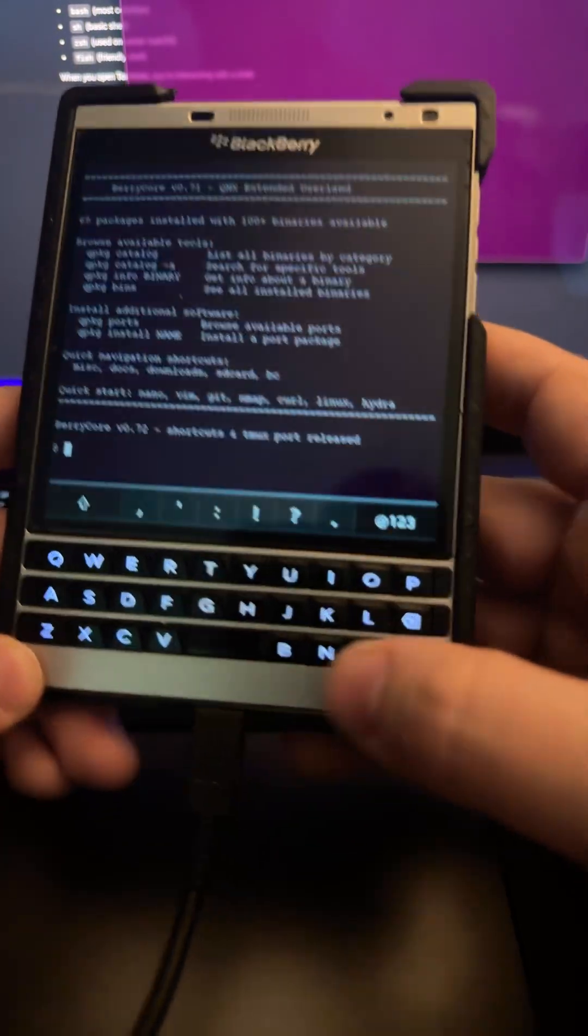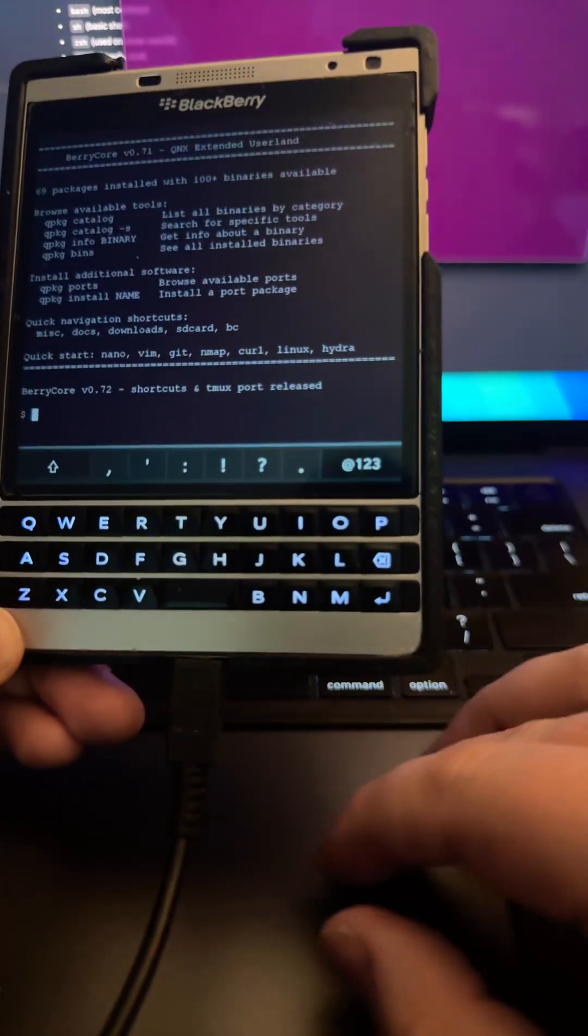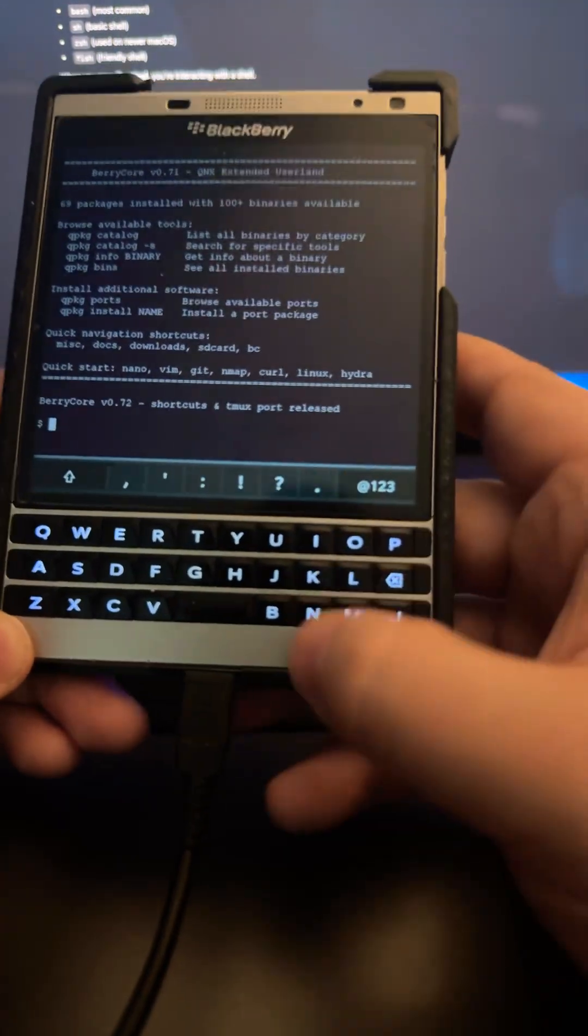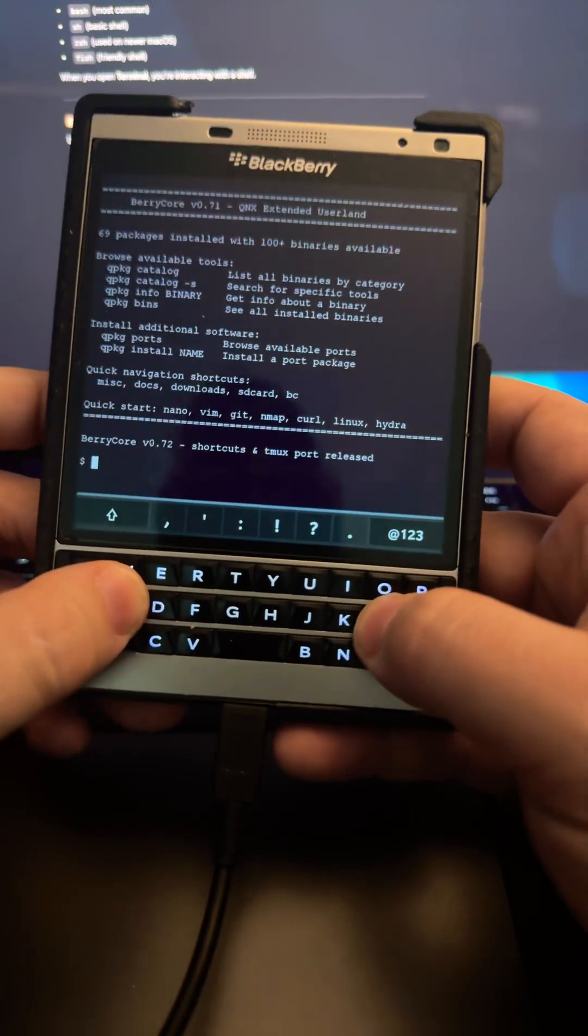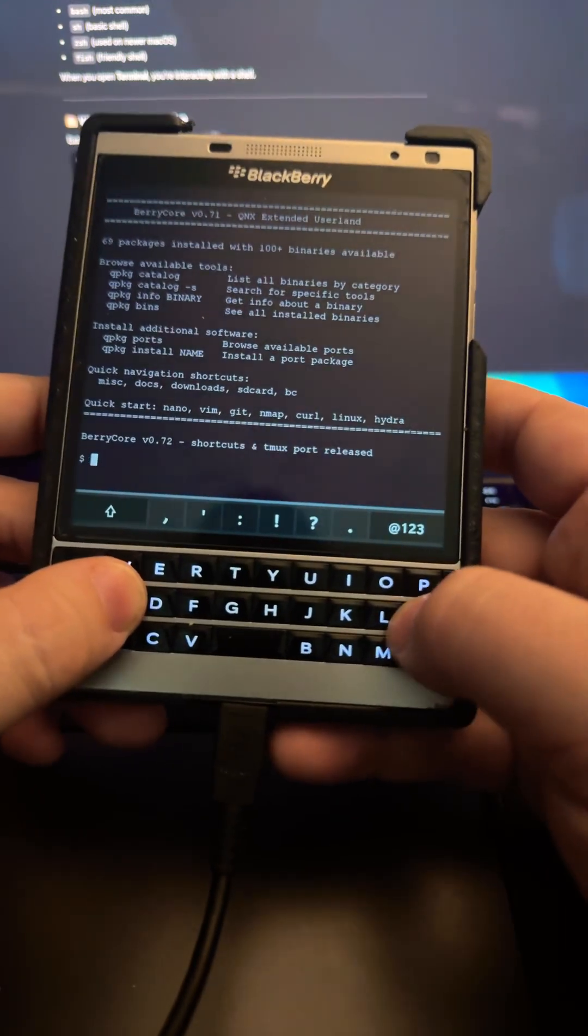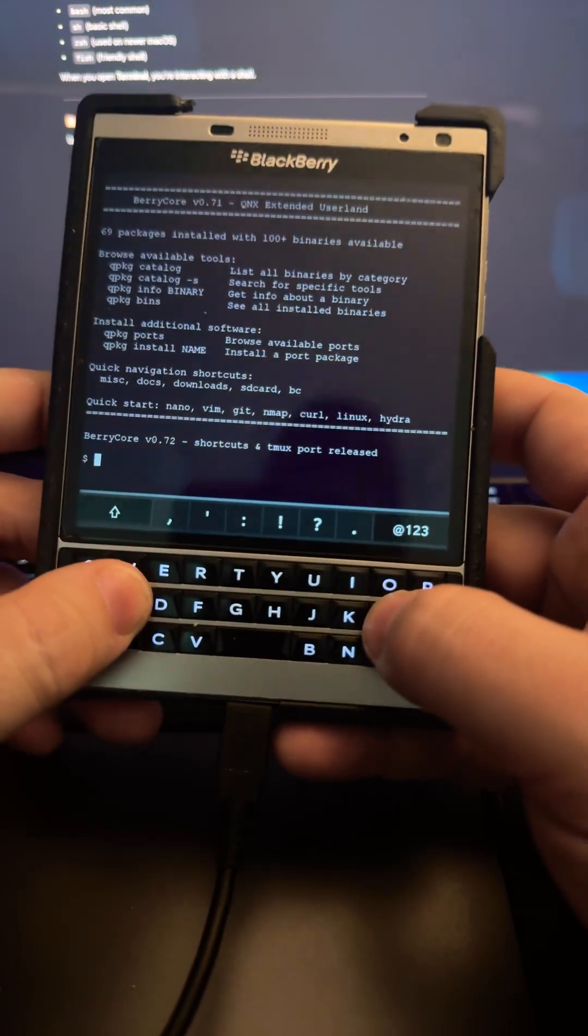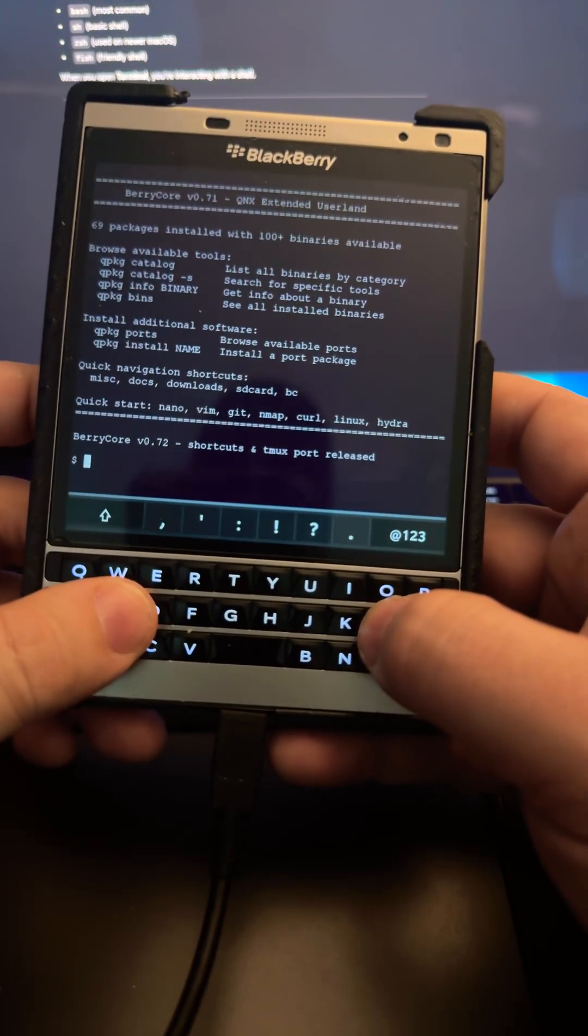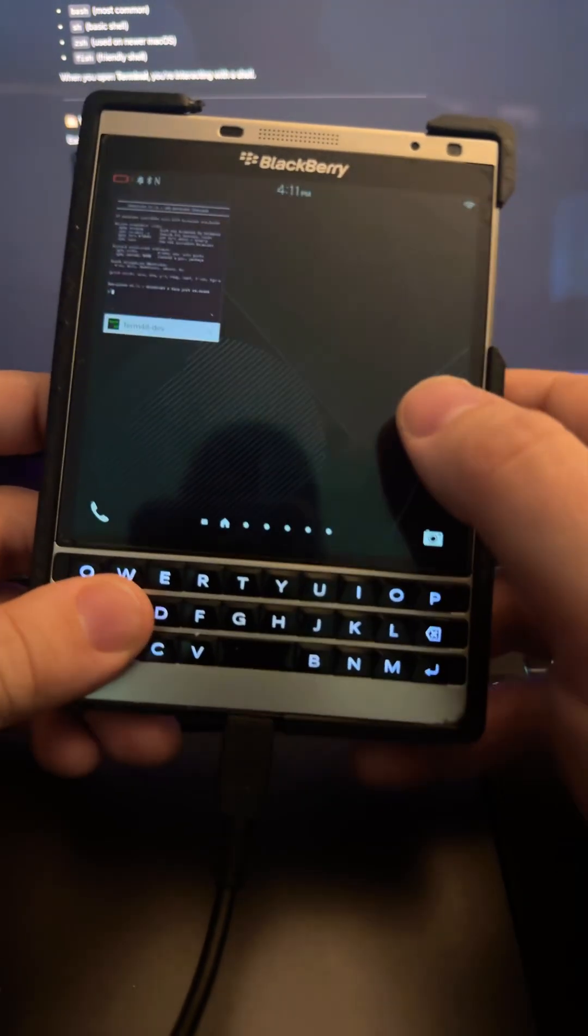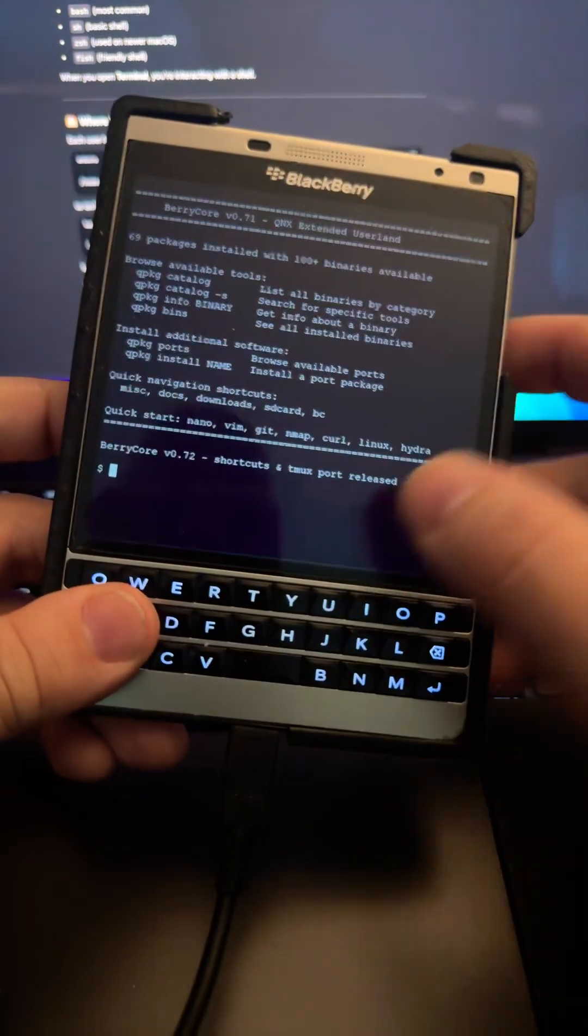Okay, picking up from where we left off on the last introduction to shell video. This one is going to focus a little bit more on the functionality of the terminal.